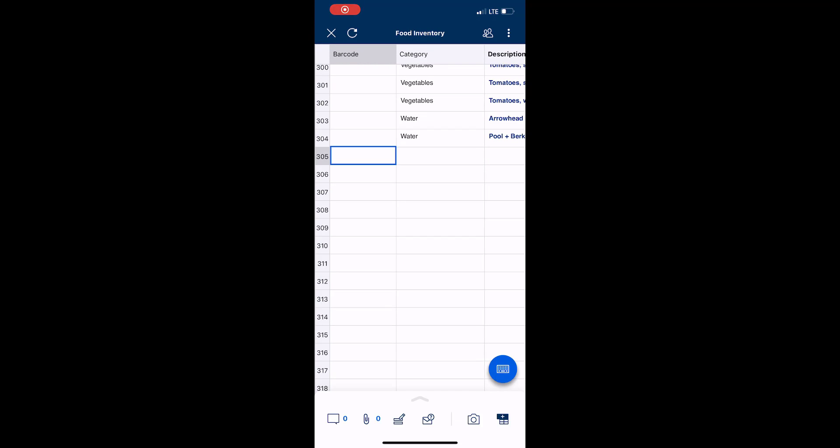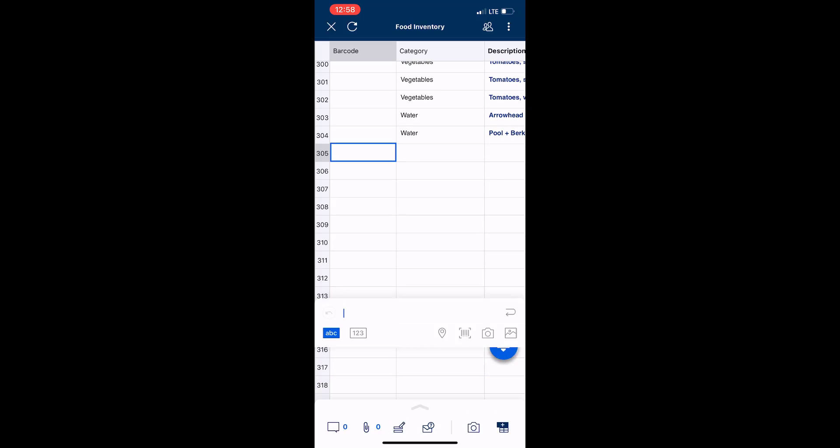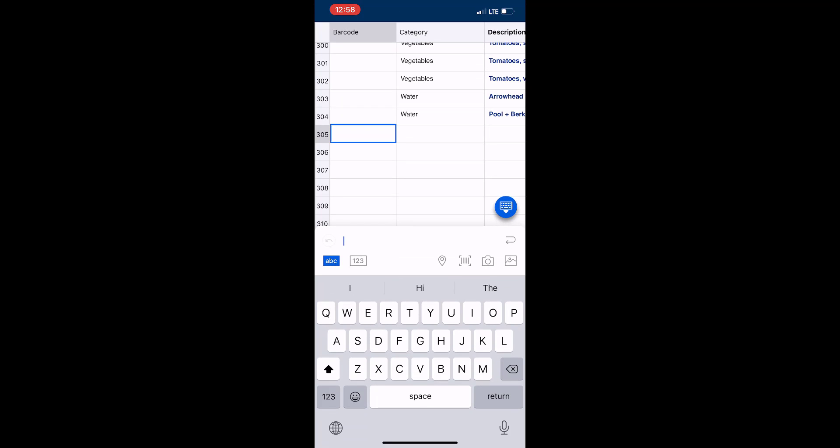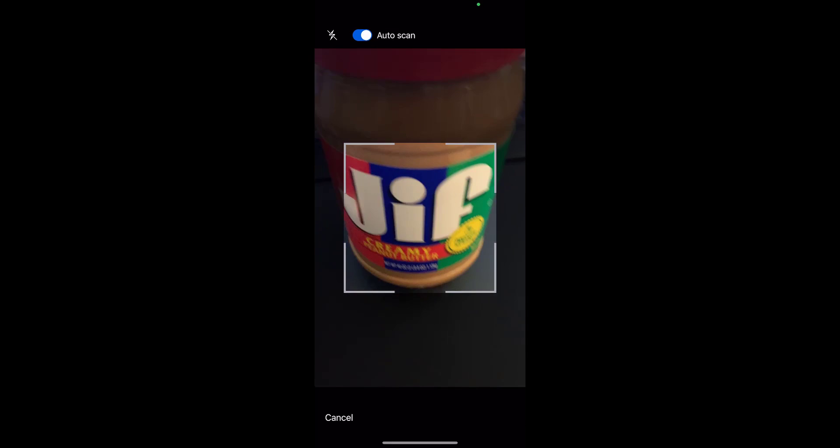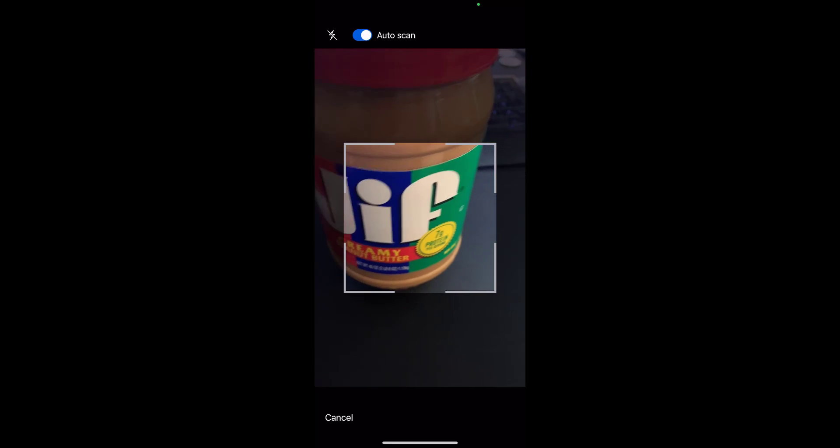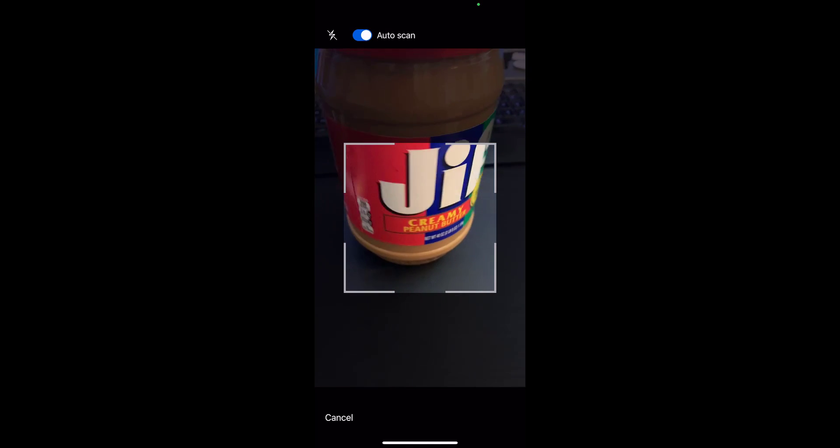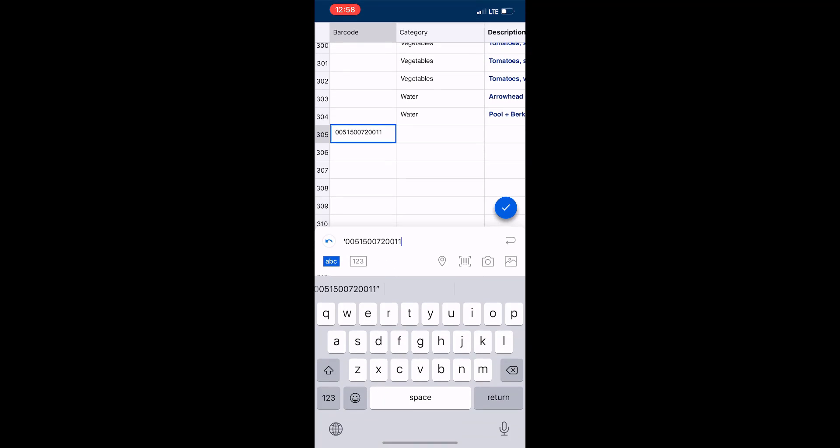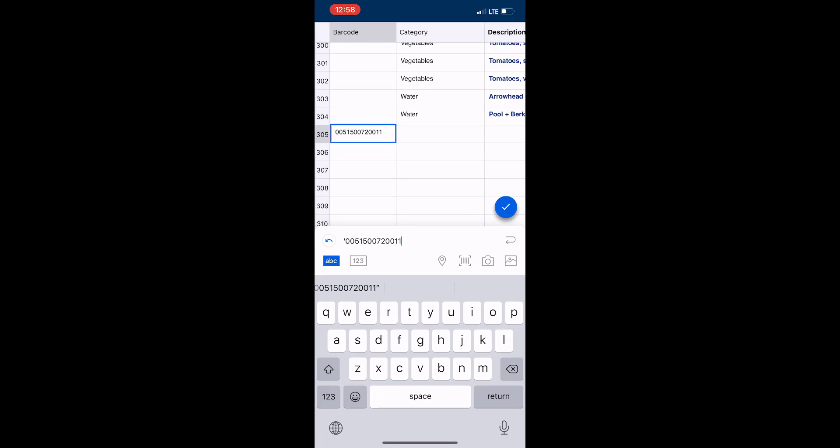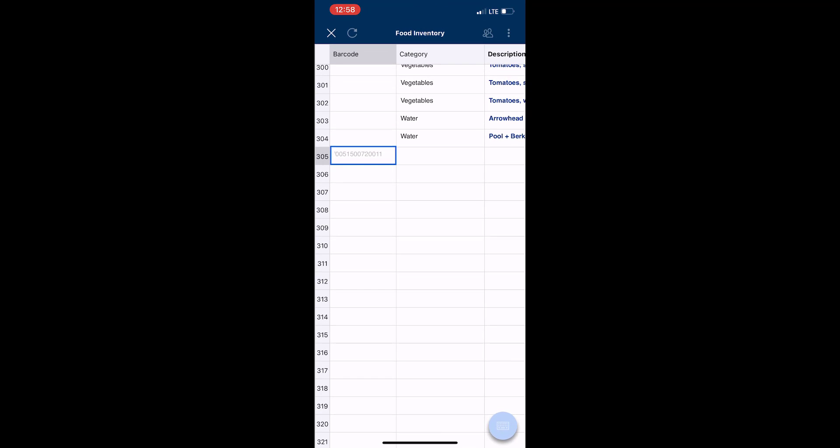Here's an example of adding a barcode using the scanner feature, and it automatically populates the rest of the fields. I just go into the field, tap the barcode, point it at the item, scan the barcode, tap the checkmark, and you're good to go.